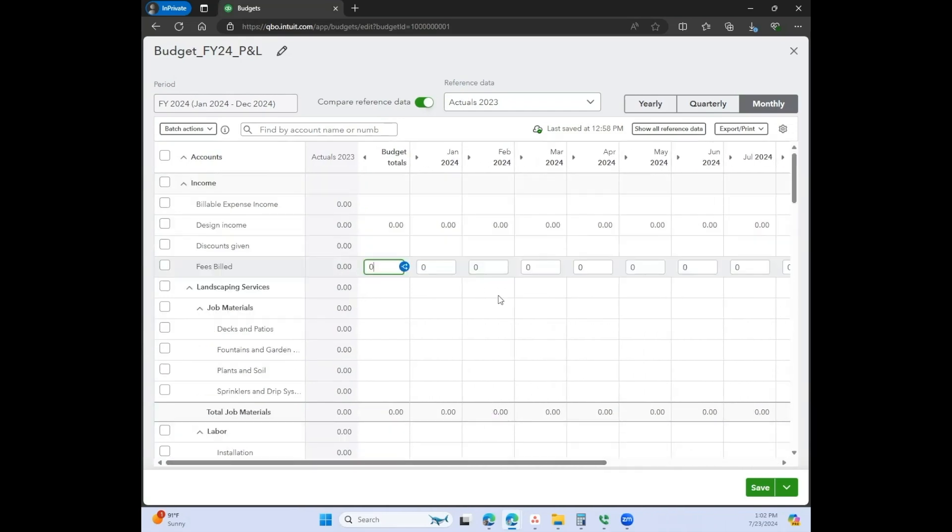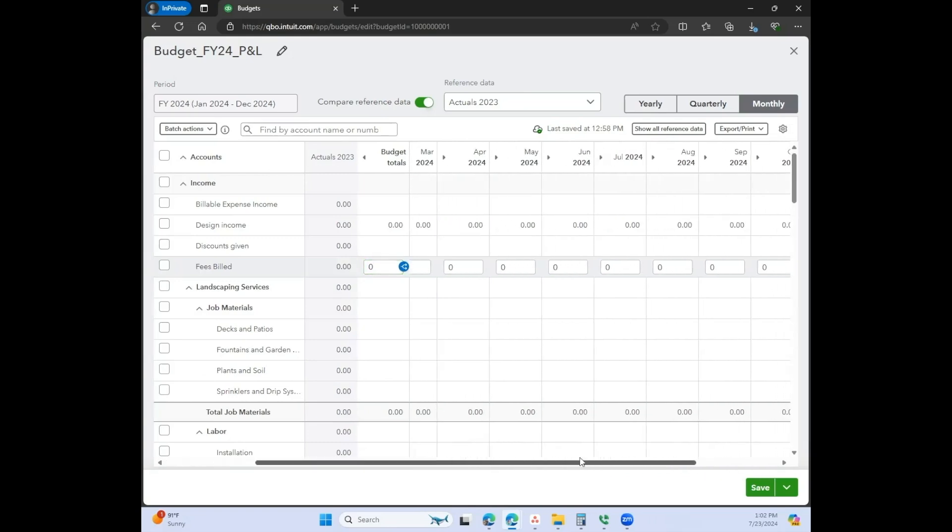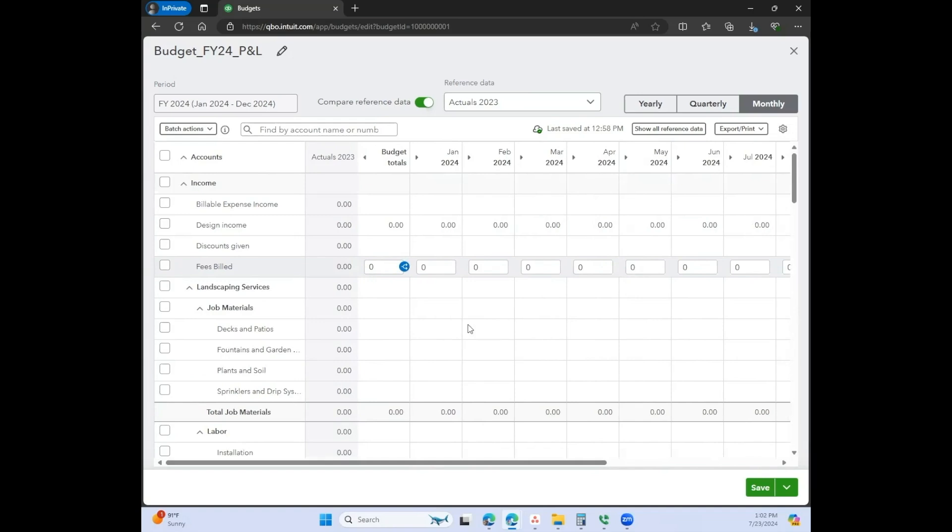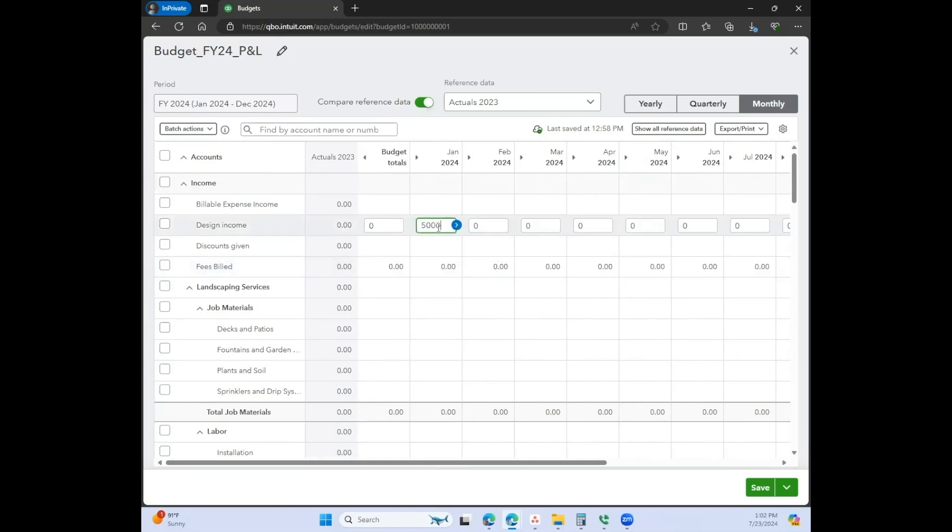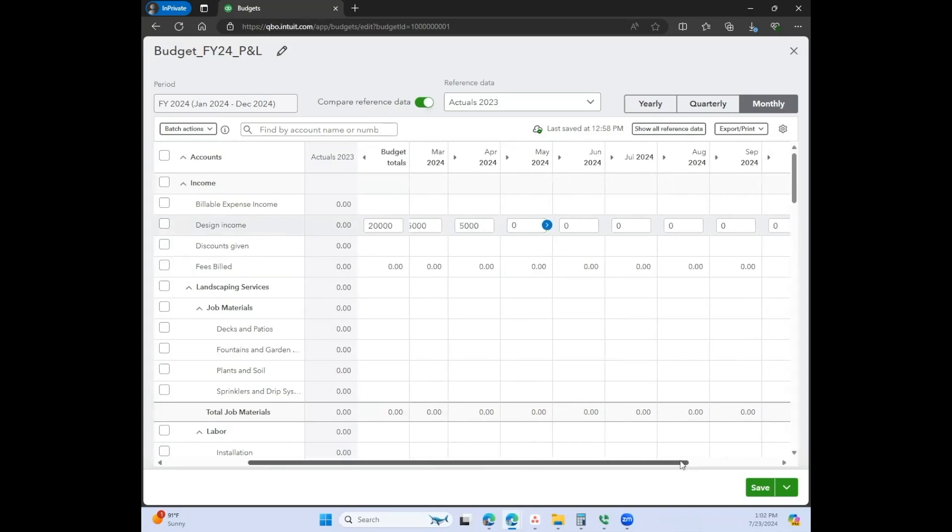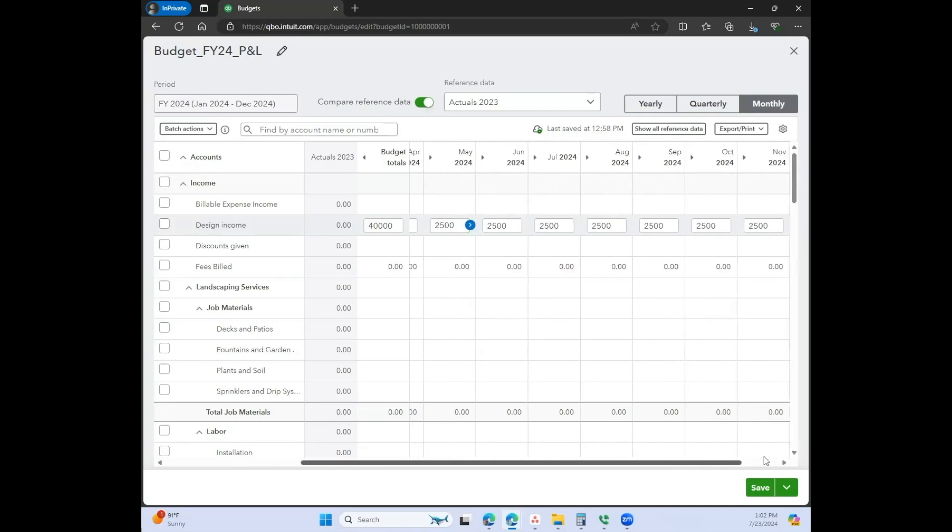Now, what I was talking about before in terms of seasonality, you can actually go in to each of these months and type in what you want it to be. So let's say you are really busy at the beginning of every year and then it kind of tapers off. You can just go ahead and type in what you want for the rest of the year.